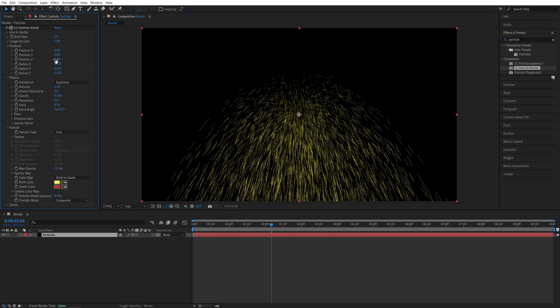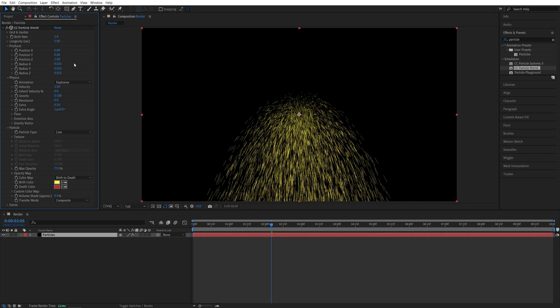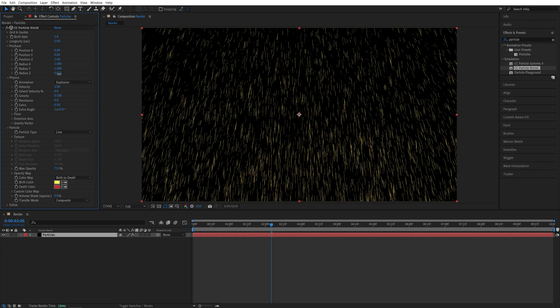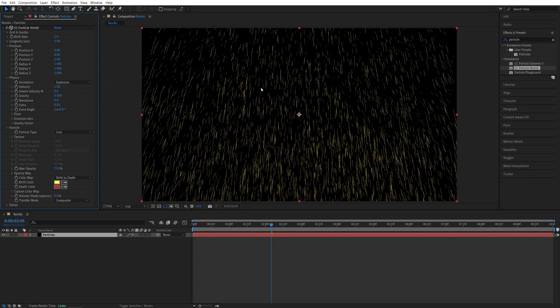Then for the Position Z, I'm going to set it to 1, so it's a bit pushed away from the camera. And Radiuses, I'll go and set everything to 1, so it's nice and wide on all of the axes.